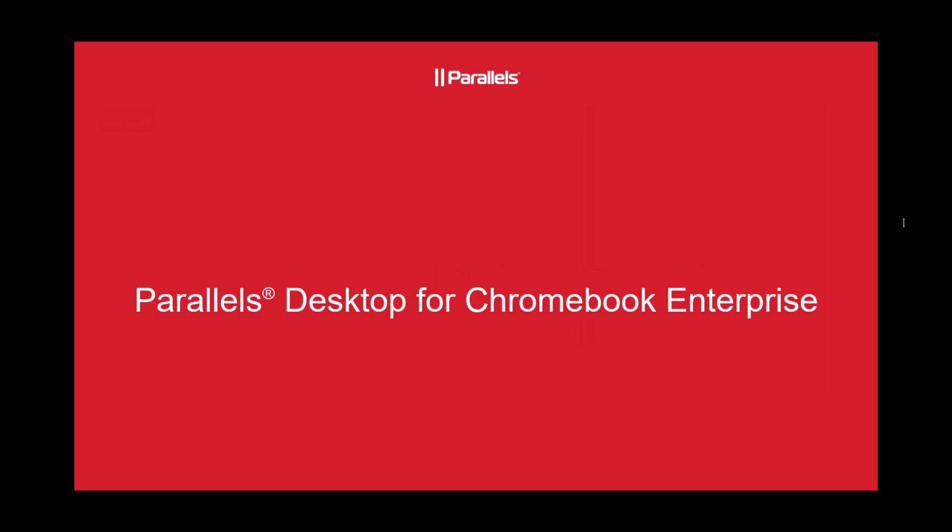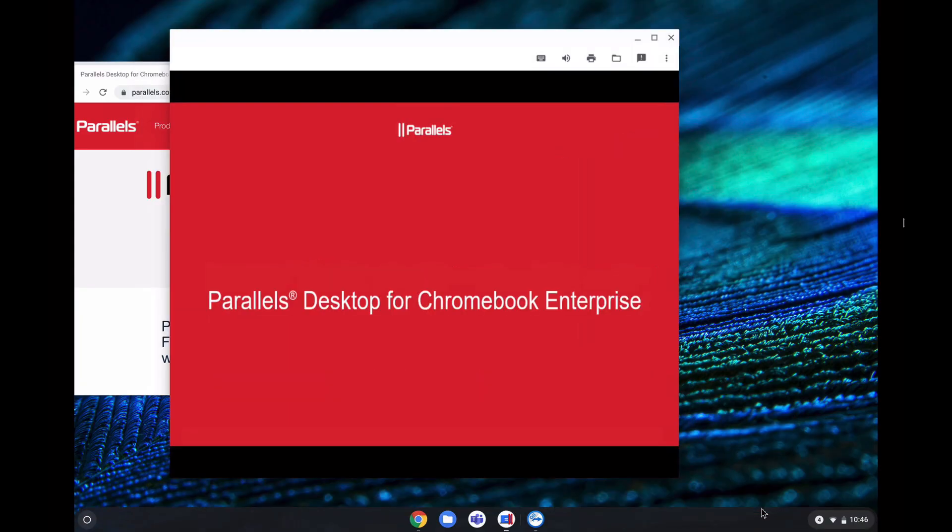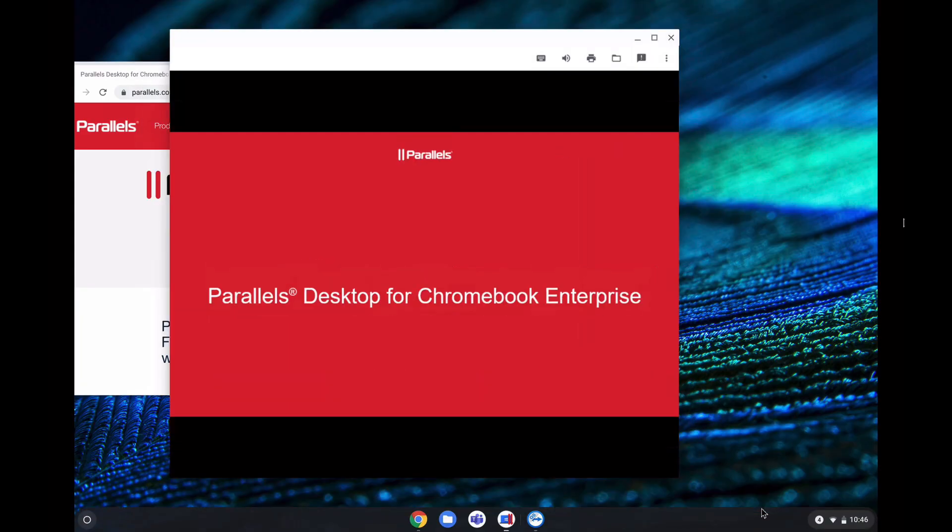So first and foremost, this particular presentation, I'm not running from a Windows device. In fact, I'm running from my Chromebook. So as you can see, I just switched from full screen mode to window mode. And from here, I can switch back and forth slides or just go back to full screen mode, depending how you want to use Parallels Desktop.